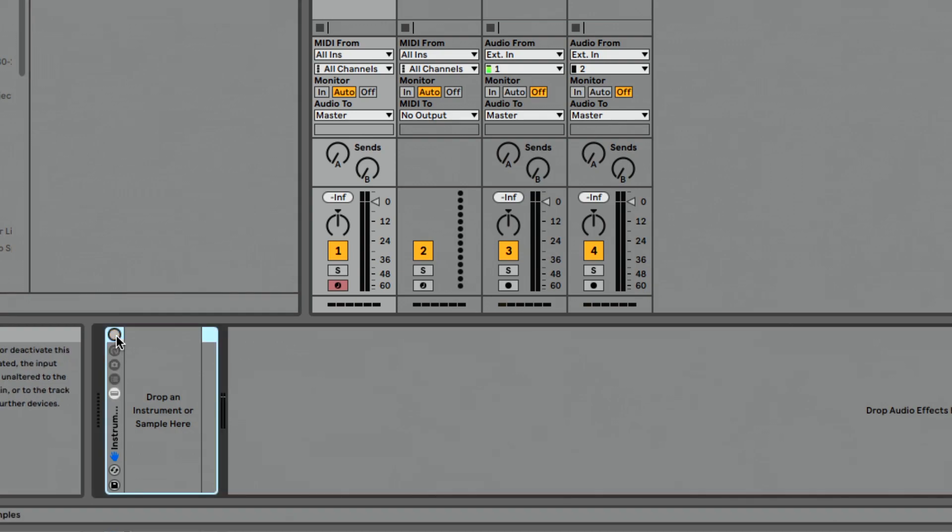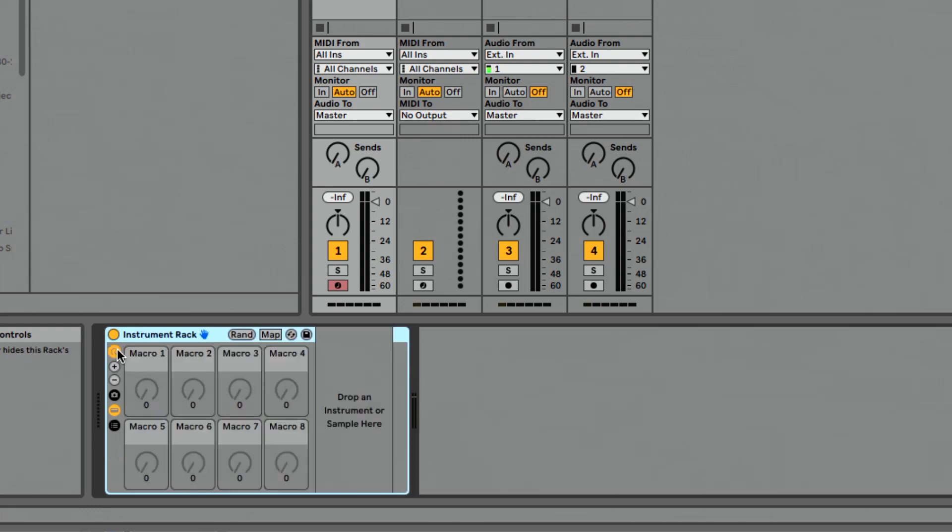Obviously we have our device on-off that we're used to. Then we get this show macro controls button, which we're completely used to seeing. But now when we click it, we get two new options.